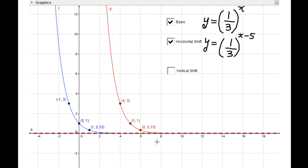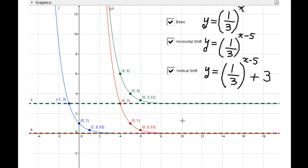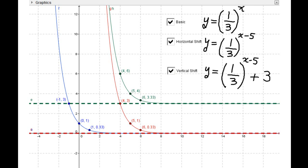Now the vertical shift is plus three, moving the graph up. It's a bit complicated to determine the intercepts, so let's do it separately.